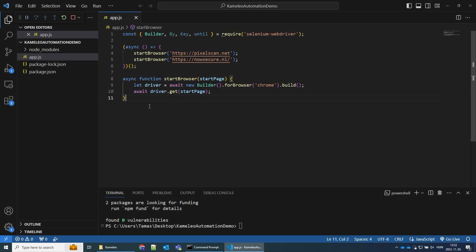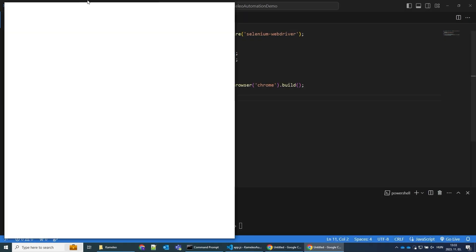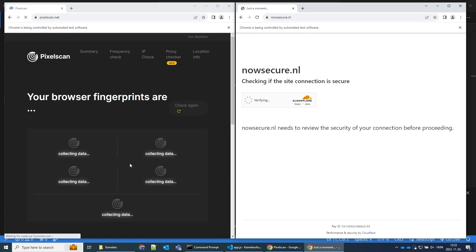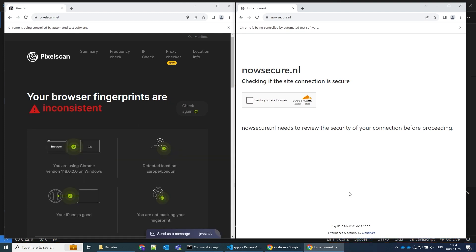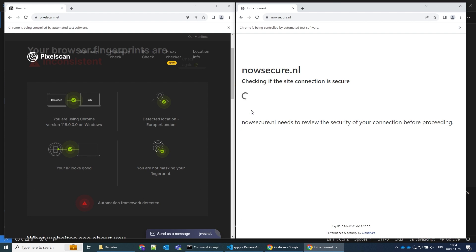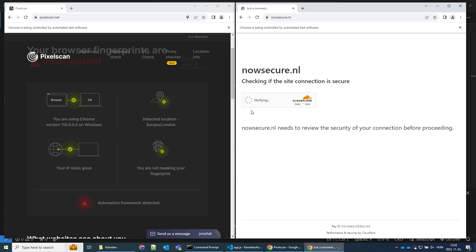Let's begin with a Selenium web automation sample. Bot detection systems quickly identify my use of automation frameworks and services like Cloudflare block my access. Manually tracking new technologies and updating your automation settings all the time is often very difficult and sometimes impossible.